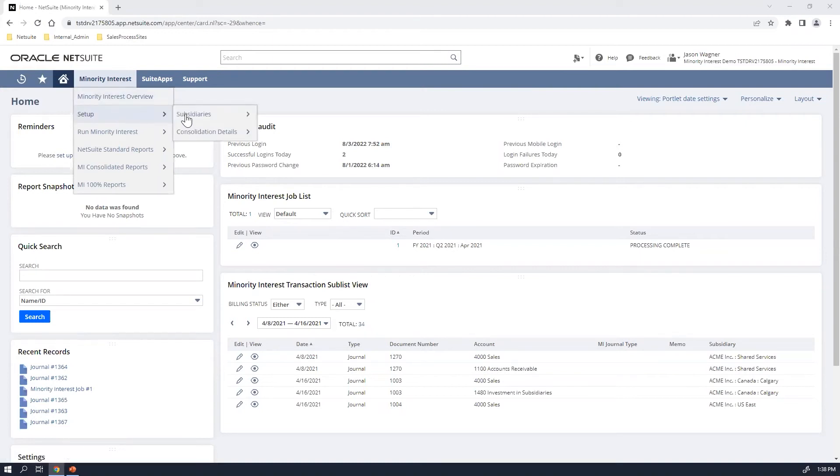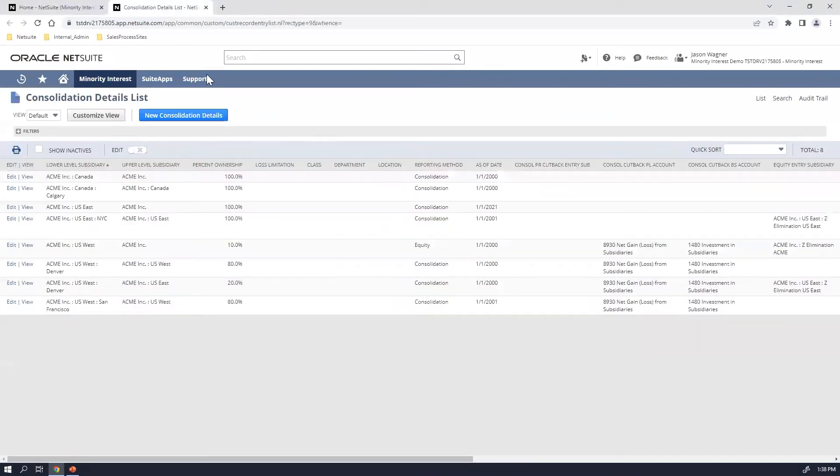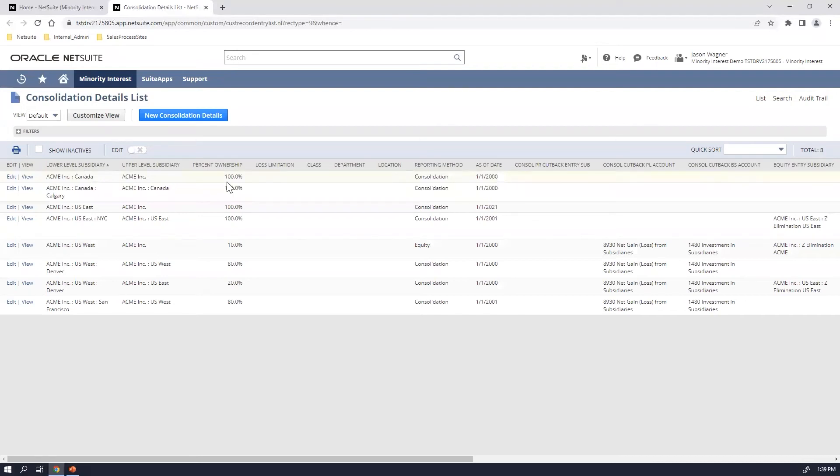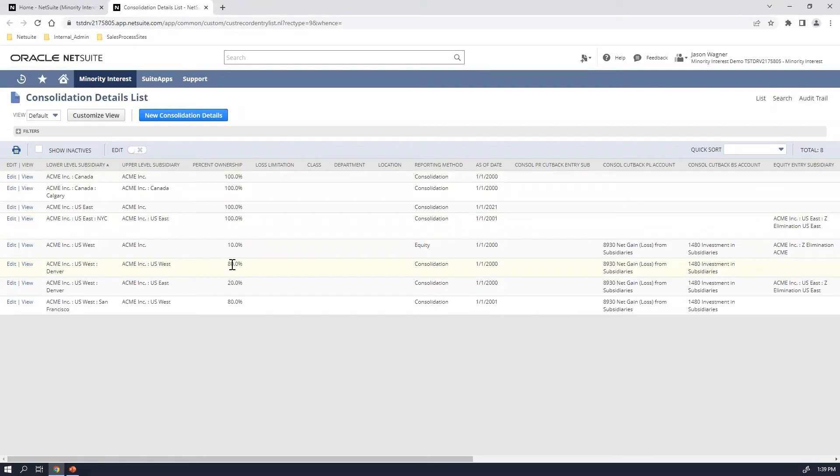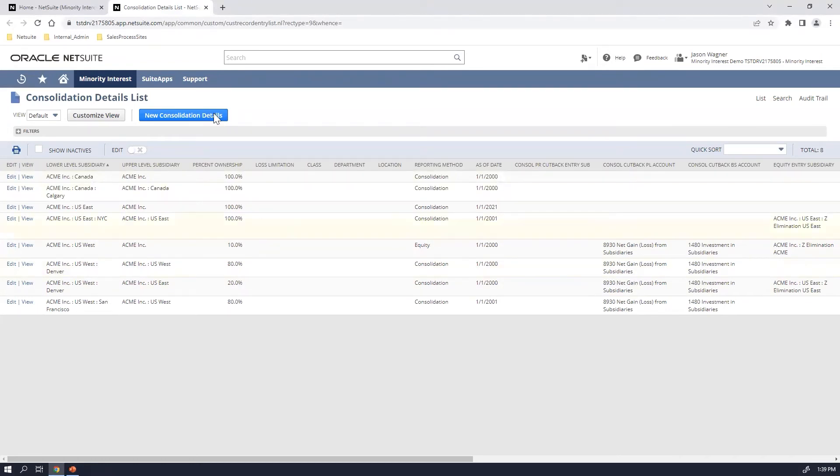The first thing I want to kind of cover real quick is the list of where you configure the consolidation details of your minority interest subsidiaries. So on this list, you can see the relationship of the upper level subsidiary to the lower level subsidiaries. The one you really want to point out are the ones that have the percentage ownership where it's under 100%. So you can see here that for US West has 80% ownership of the Denver subsidiary, whereas the US East subsidiary owns 20% of that same Denver subsidiary. So the right-hand side is where it talks about those different reporting methods that we talked about earlier, as well as the GL coding you can define when you go through the configuration and implementation of the non-controlling suite app.